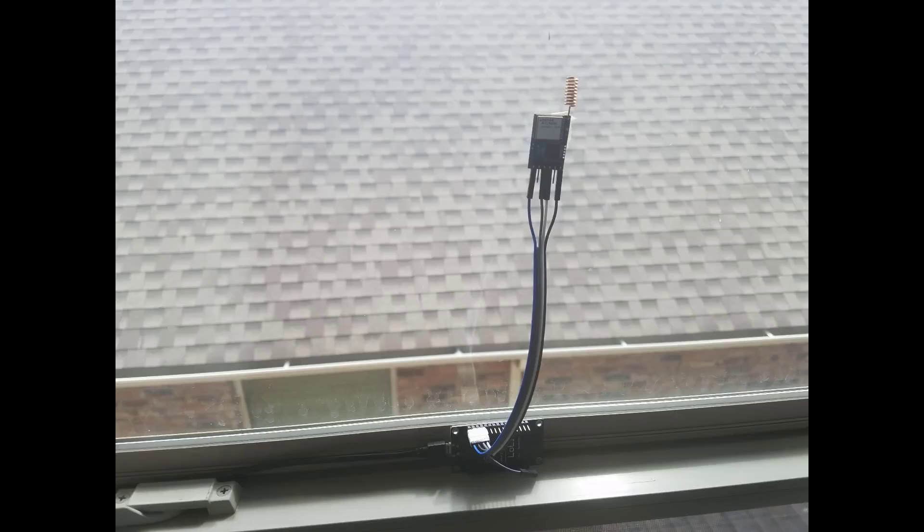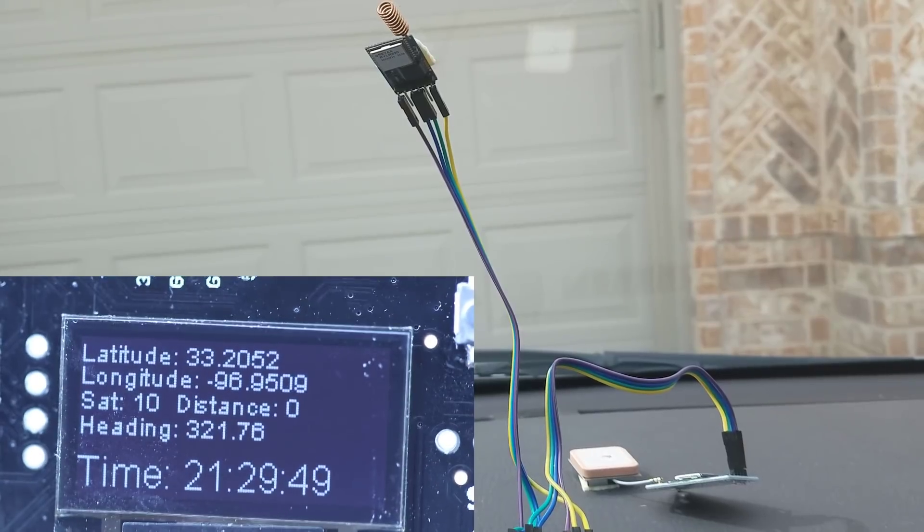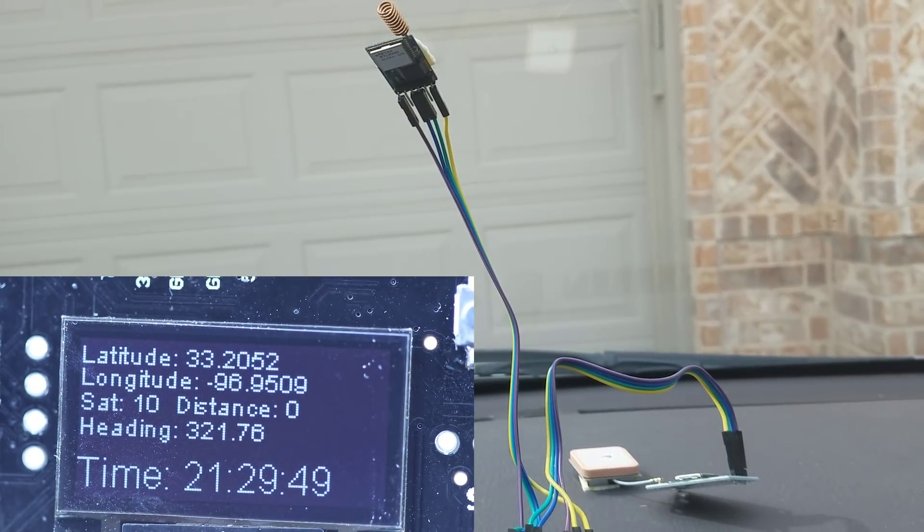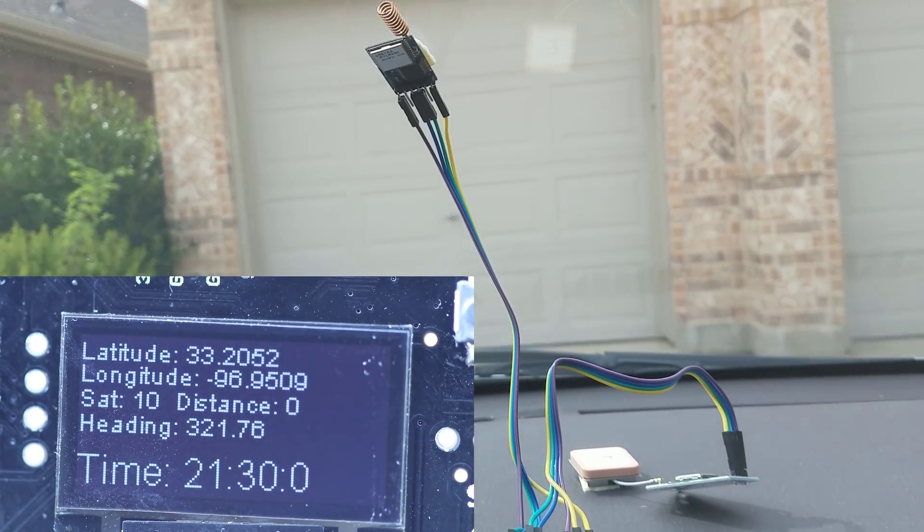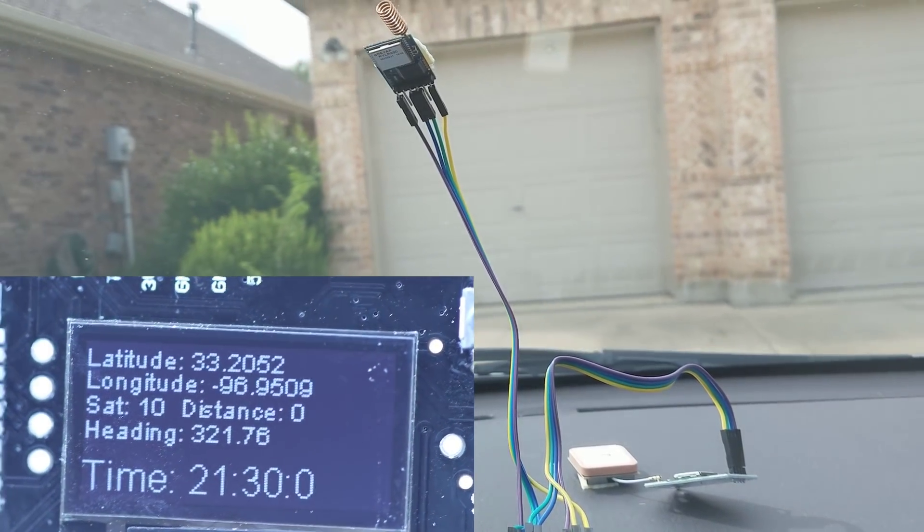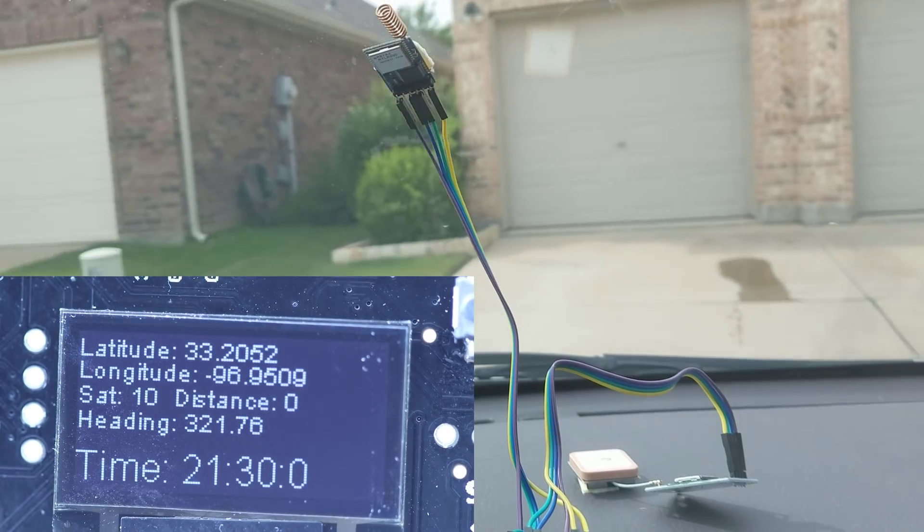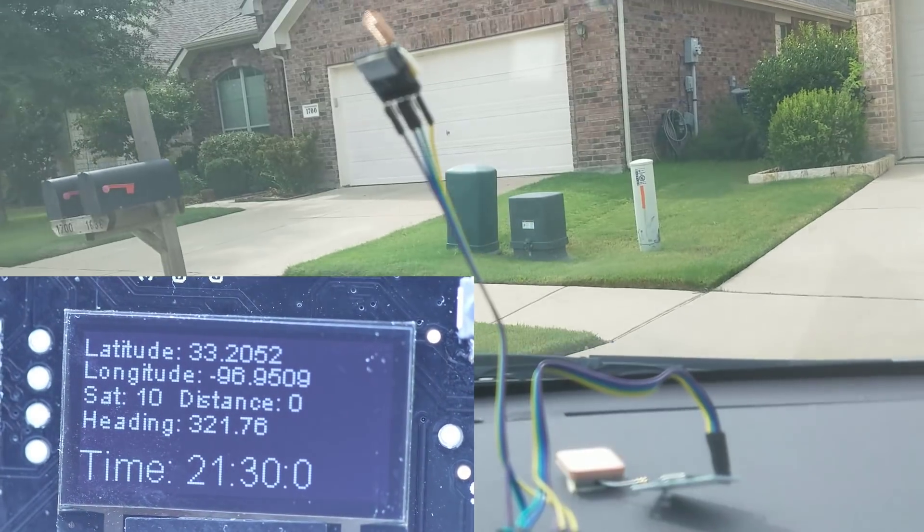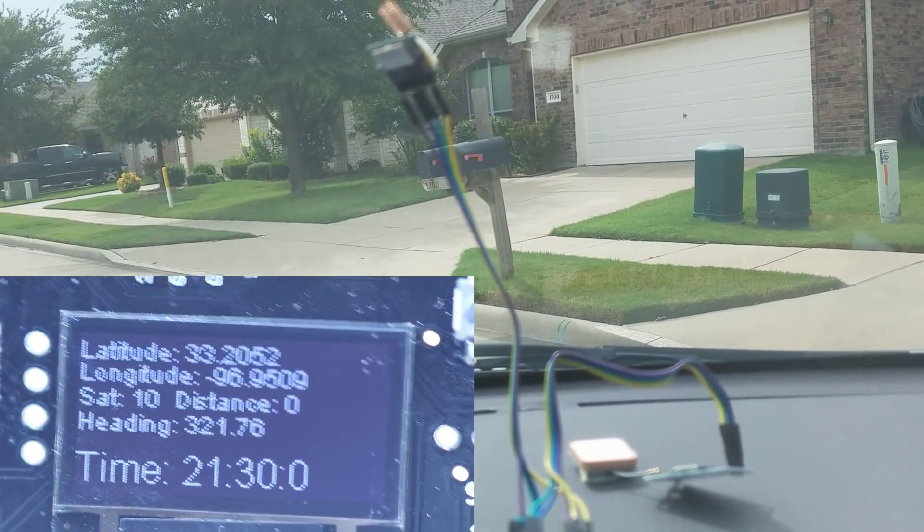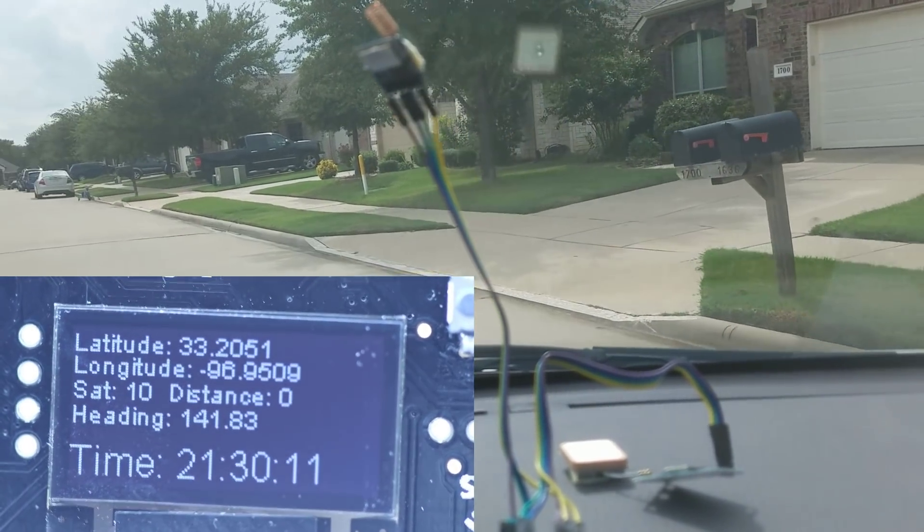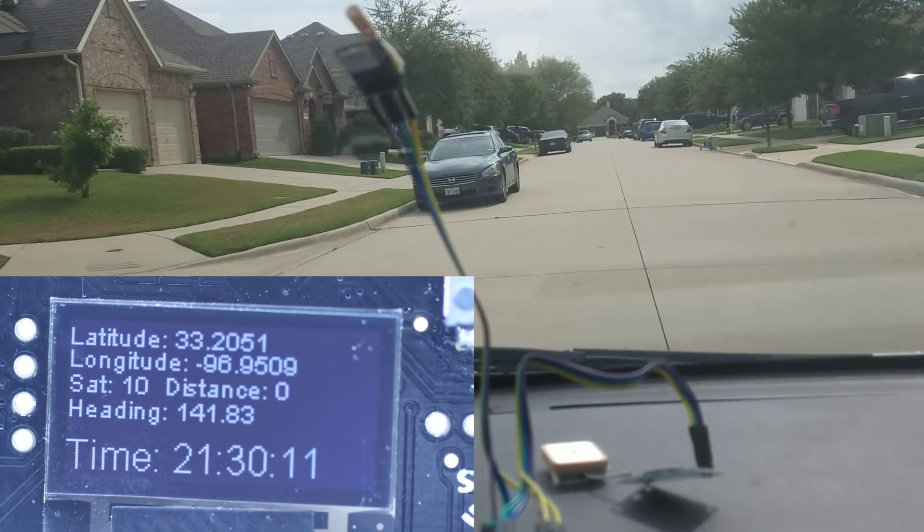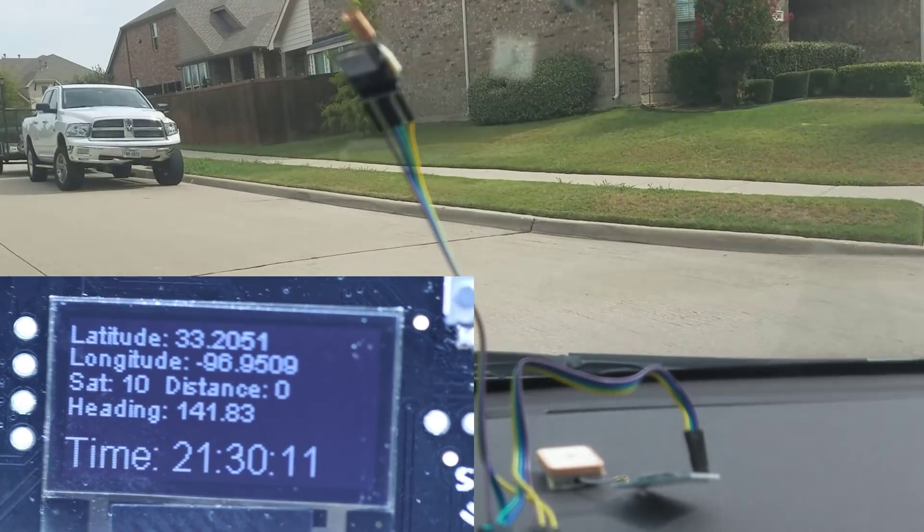So I got both modules hooked up now. I hooked up the base module to my window with double-sided tape. What I have done here, I used two cameras, one pointing at the road and the other one on the GPS module or LCD display, and you can see all the parameters from the satellite they're showing up and the time and everything.